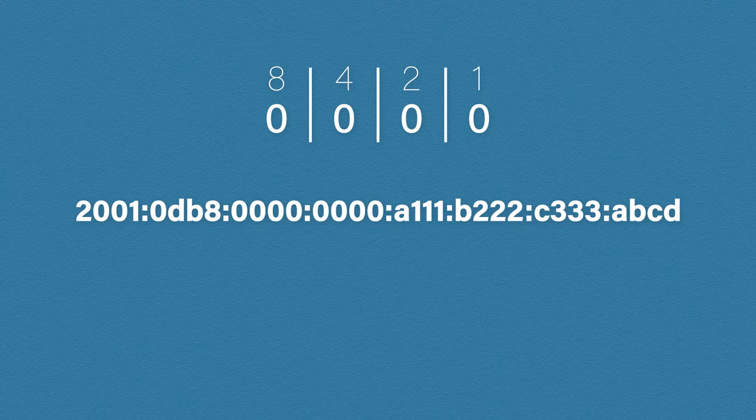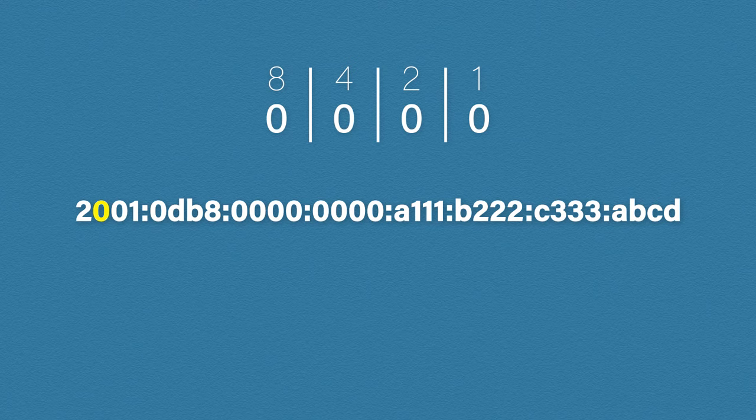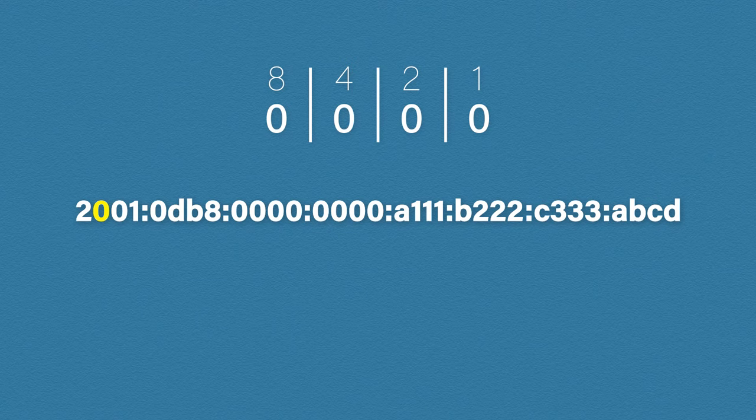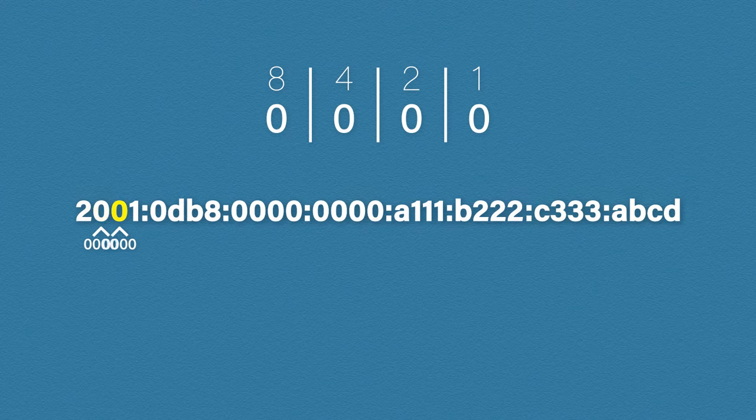We're going to go through a few of these just to make sure it sticks. The second number in our address is 0. How do we get 0? Well we simply leave all the columns off. So this gives us a binary value of 0000. Our next number is also 0, so it's the same.